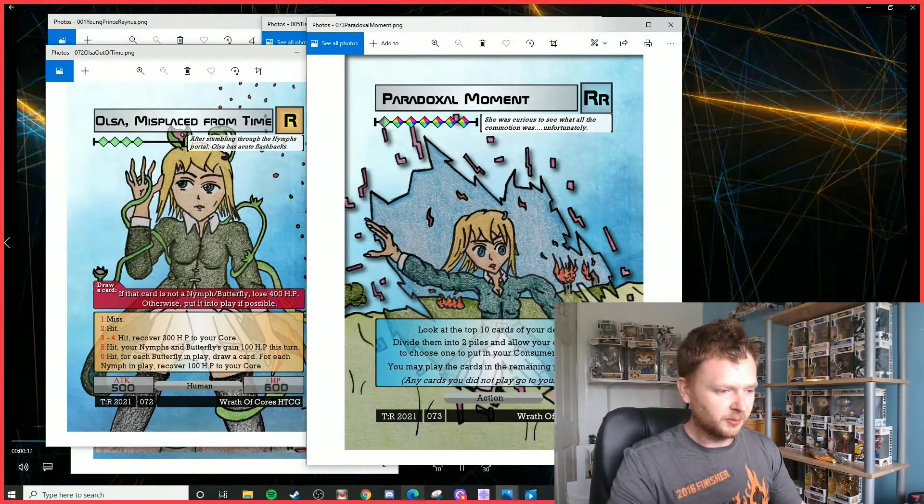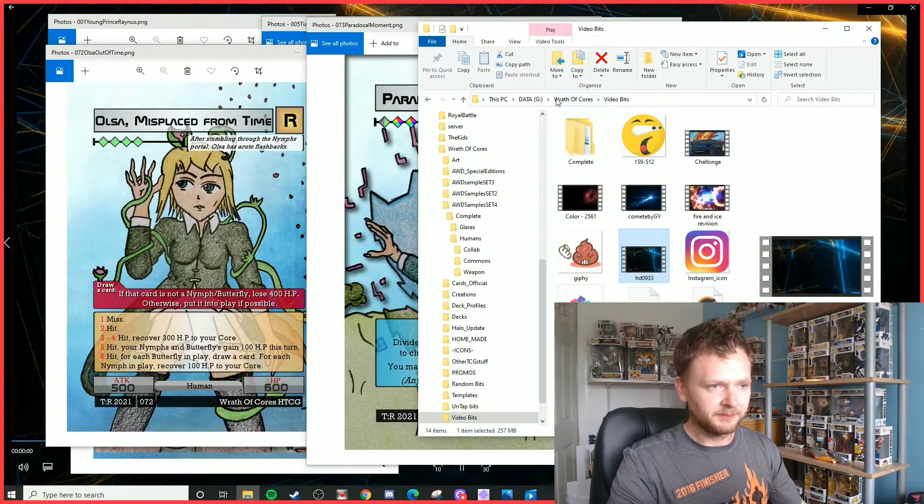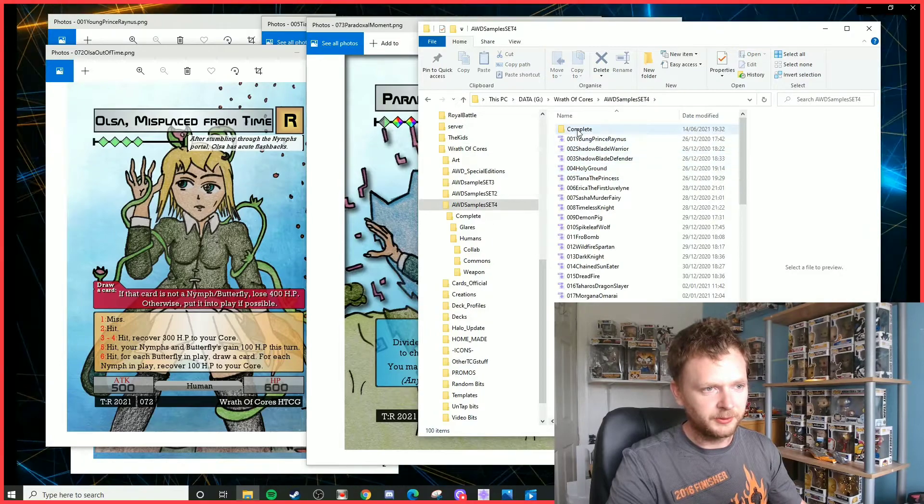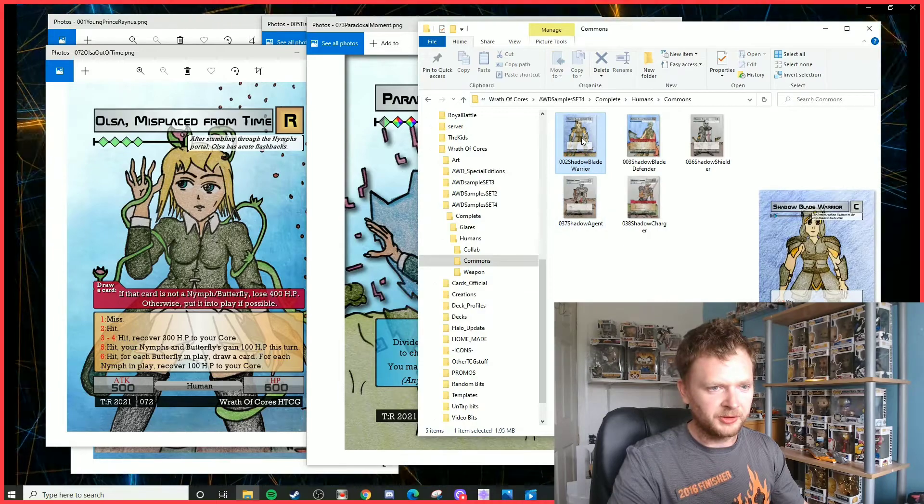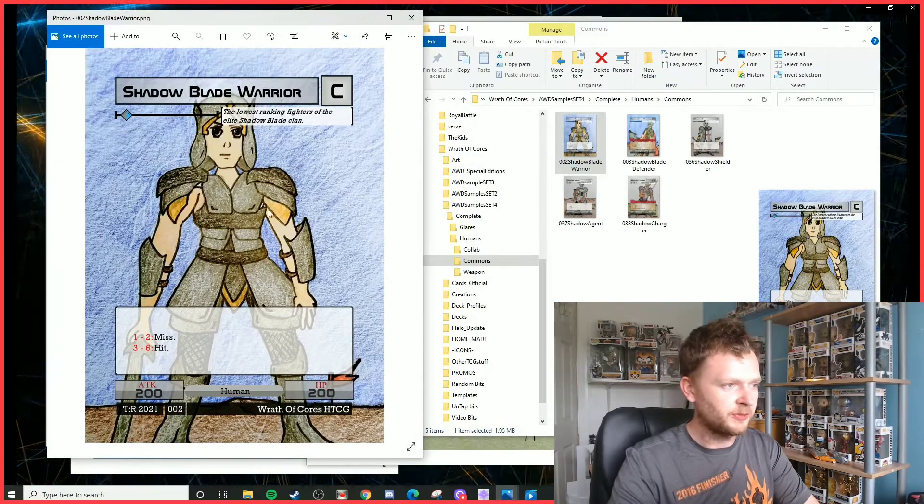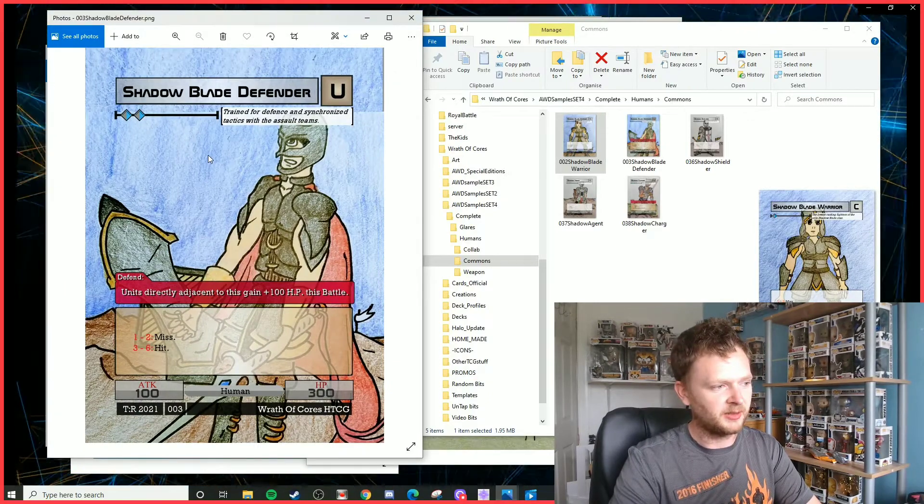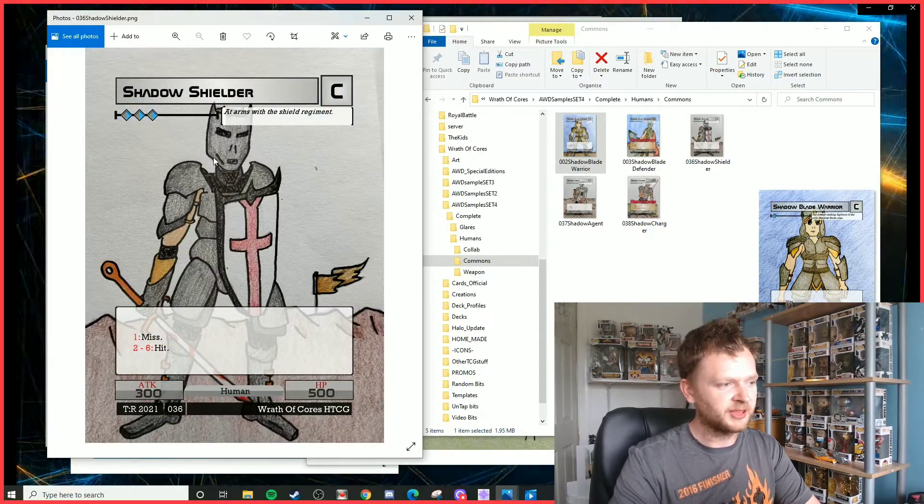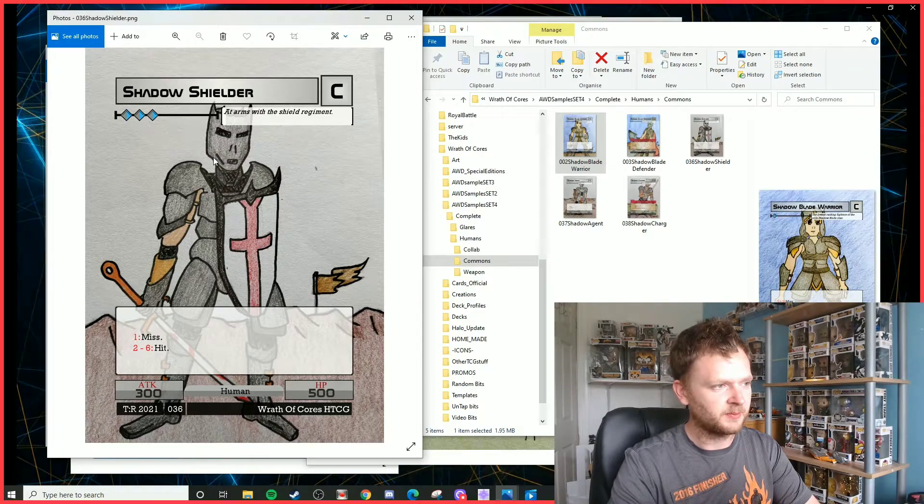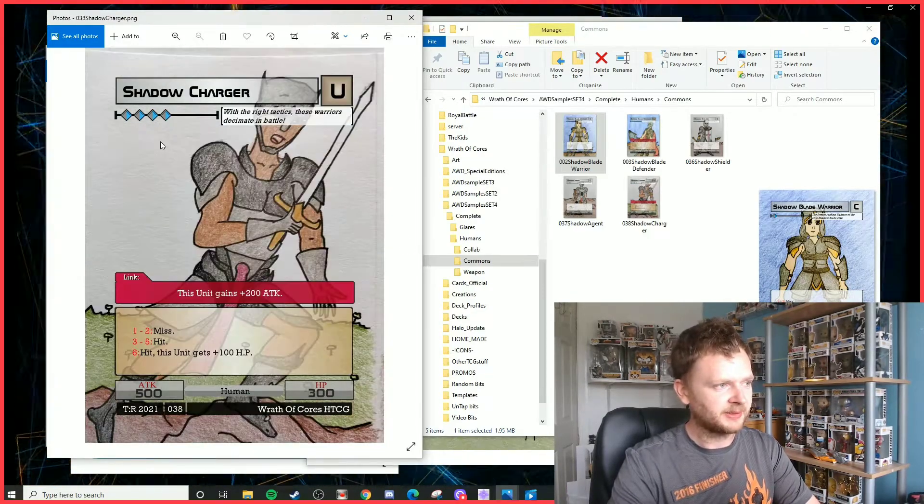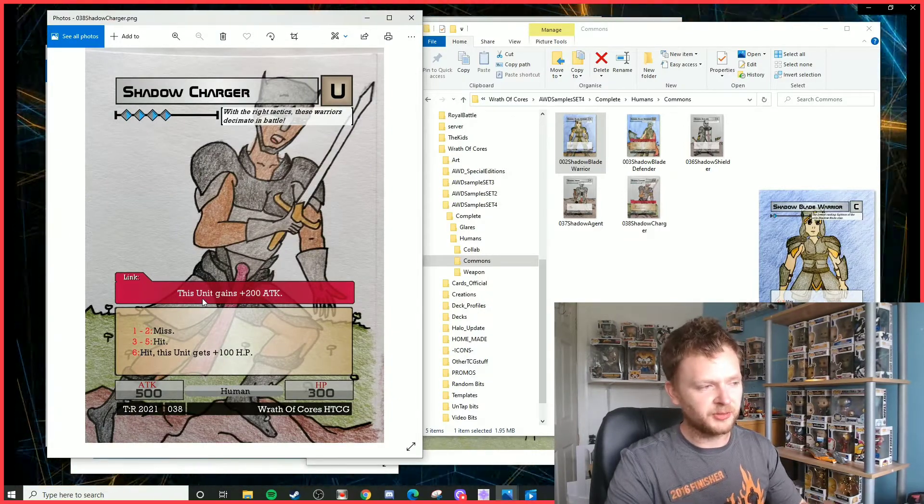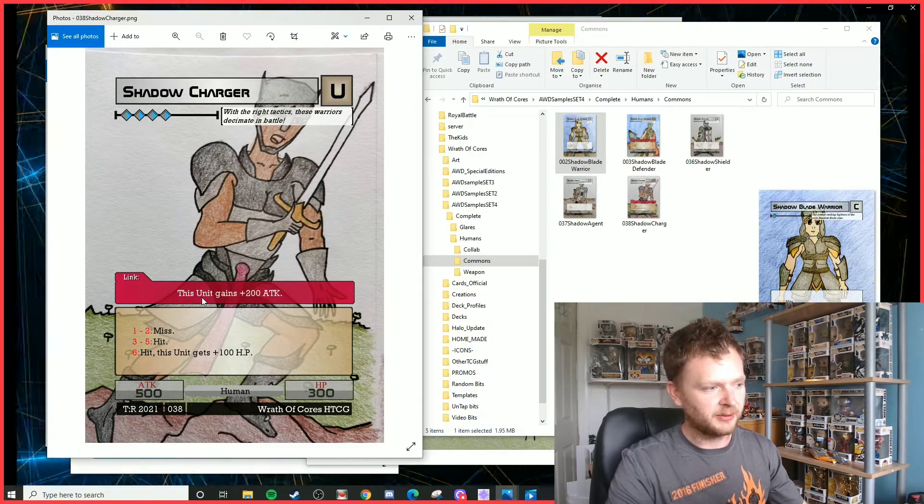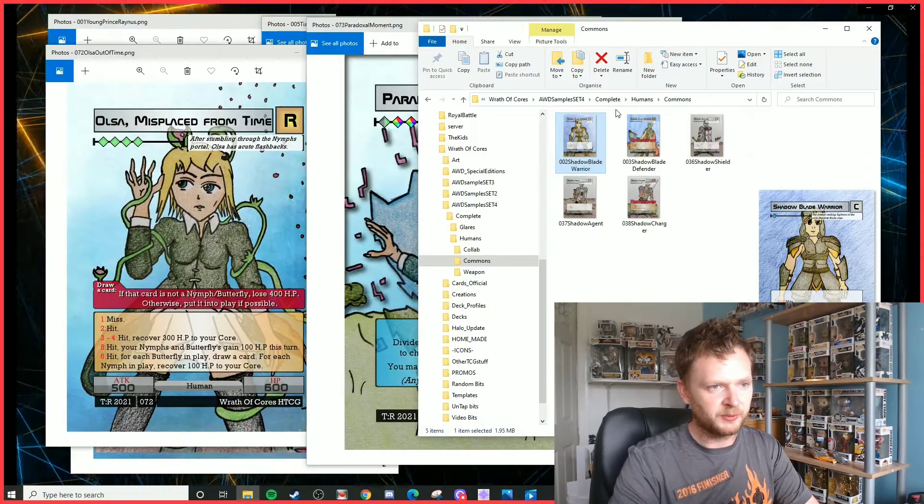So that's your main characters and the main action card for the humans. We do also have a couple of other odds and ends before we close up on this video. We've got a couple of common units: Shadow Blade Warrior, a half-cost unit 2/2; Shadow Blade Defender, two cost, and whenever it defends the units adjacent to it gain 100 HP; Shadow Shielder, three cost, a 3/5 unit; Shadow Agent, a 4/4 unit for three cost; Shadow Charger, link ability, so whenever you control two of these units they each gain 200 attack power, which makes them 700 attack power each.